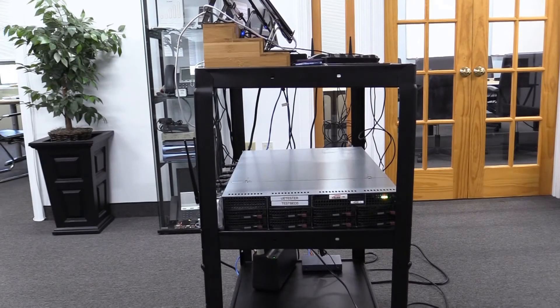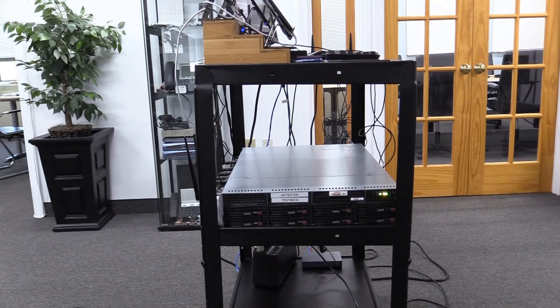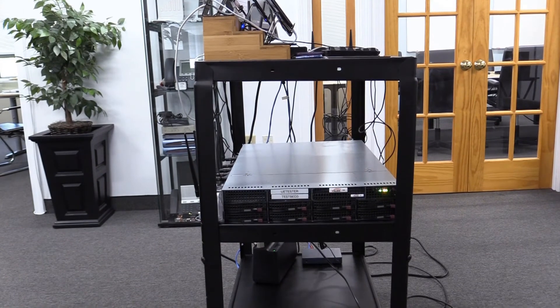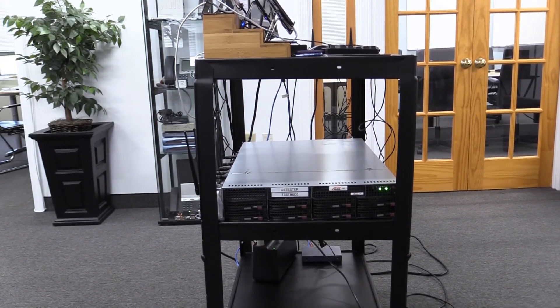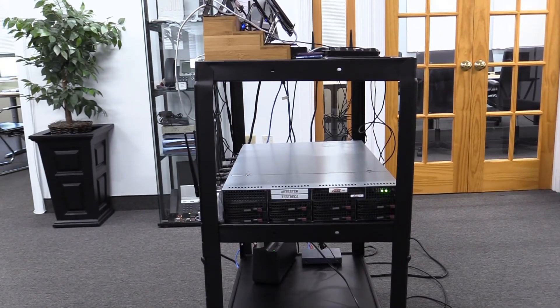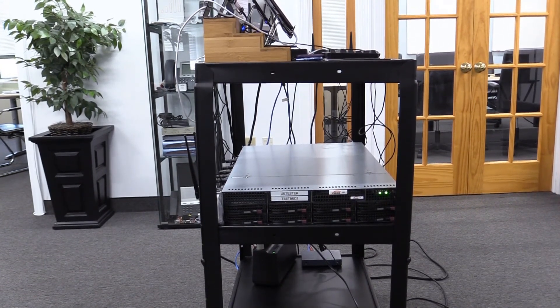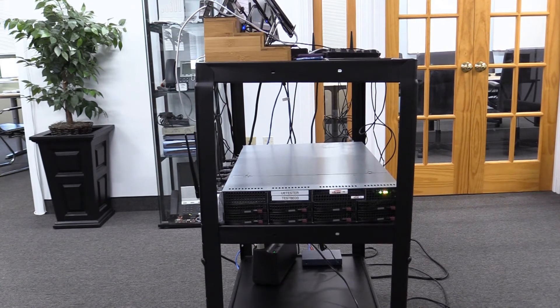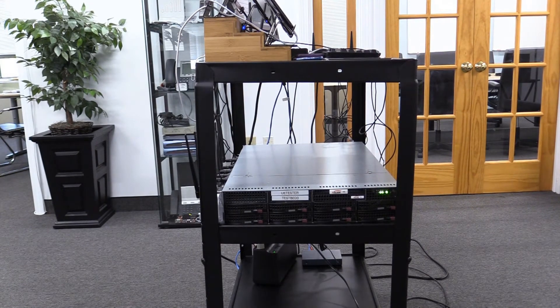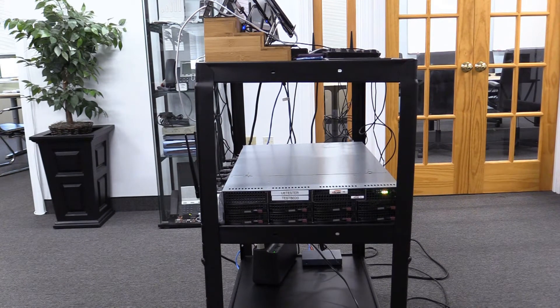So here we have the M5 unit. It's a 19 inch rack mountable unit so in this case although it's on a trolley for portability it can also be mounted in a standard rack.